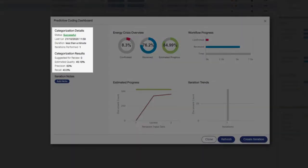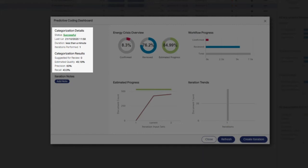The left side of the screen contains the same categorization details and results information seen when we clicked the training dot for the issue in the PC and training column after running predictive coding. Here we see the number of times predictive coding was run on the energy crisis workflow, when the last iteration was run, and the time it took to return results. The categorization results area provides estimated quality, precision, and recall metrics for the last iteration.